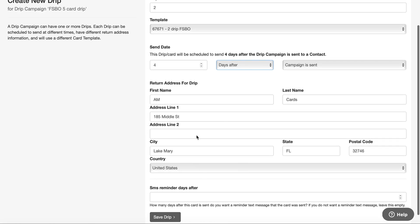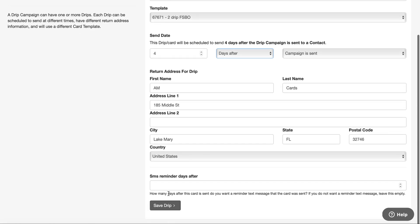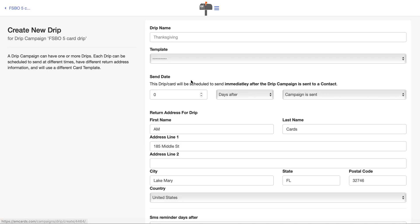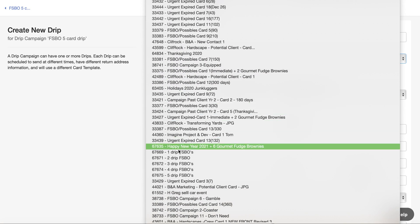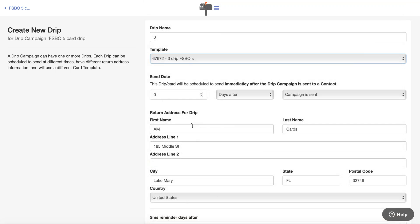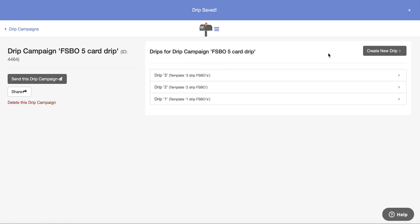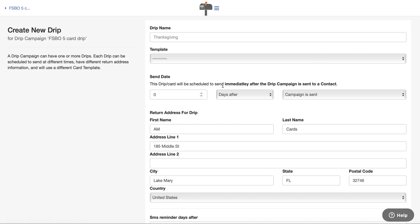You have a return address that you can pick here. I'm not going to put a reminder, and then for drip number three I'm going to pick the template and have this one go out 12 days after the campaign is sent. This is really neat — you can build out your campaign and customize it however you want. We love this feature.